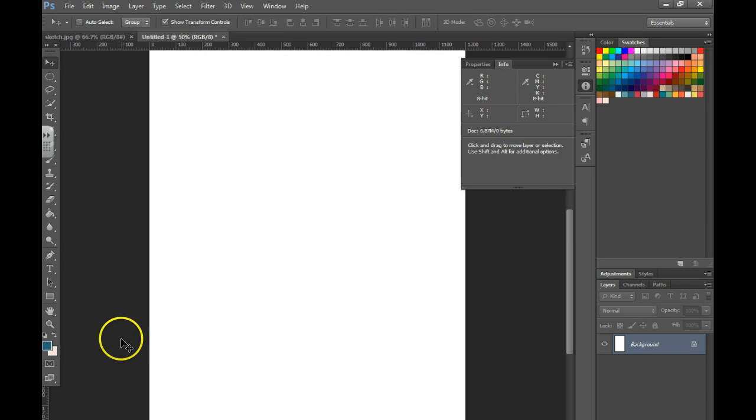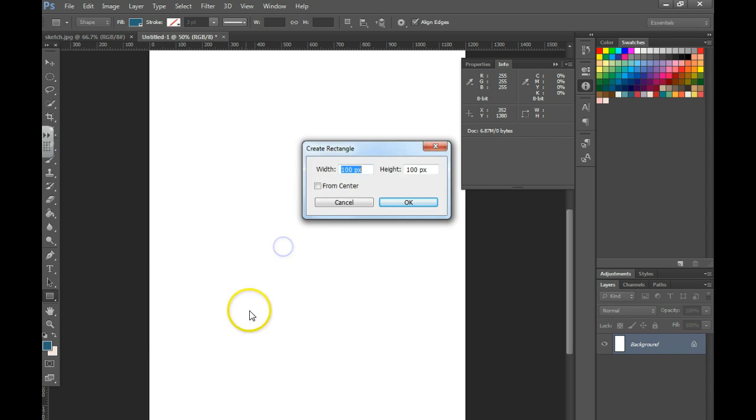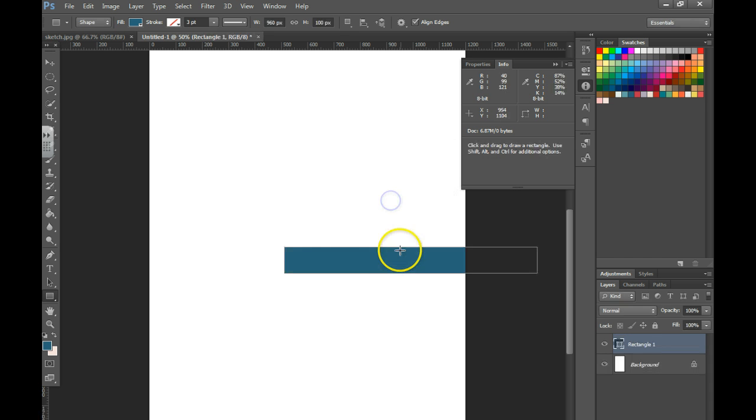Next thing we're going to do is insert a rectangular shape. I'm going to click just right in the center of the screen, and I'm going to tell it I want this to be about 960 pixels. Hit OK.